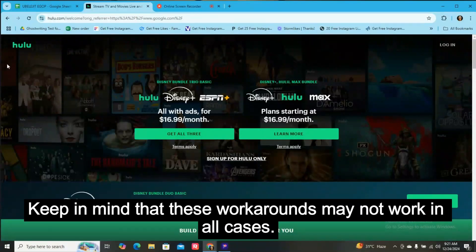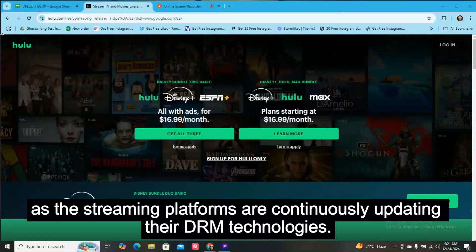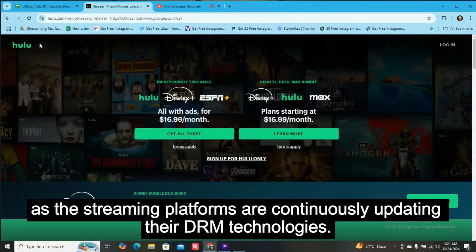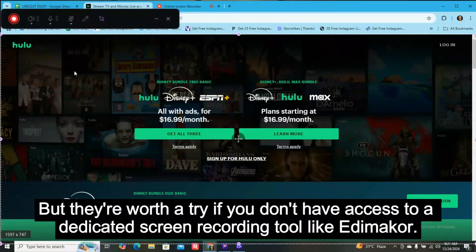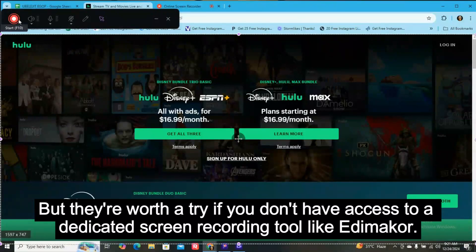Keep in mind that these workarounds may not work in all cases, as the streaming platforms are continuously updating their DRM technologies. But they're worth a try if you don't have access to a dedicated screen recording tool like Edimaker.